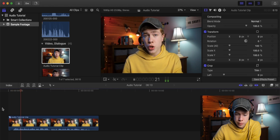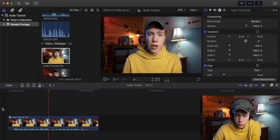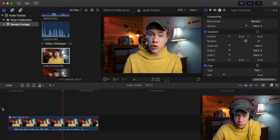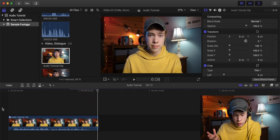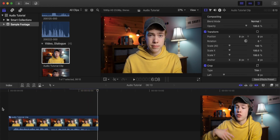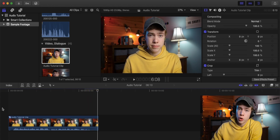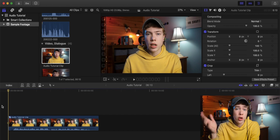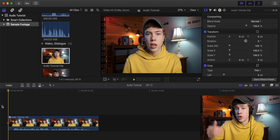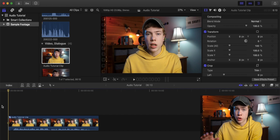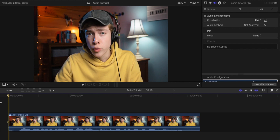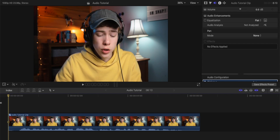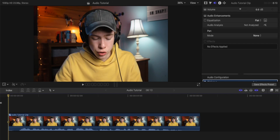"Today, I'm going to show you how to make your audio sound a whole lot better using just a few simple tools inside of Final Cut." So it sounds alright. The microphone is pretty close to me, so that's obviously going to increase the quality. A good rule of thumb is to always make sure your microphone is as close to the source as possible to get the best quality.